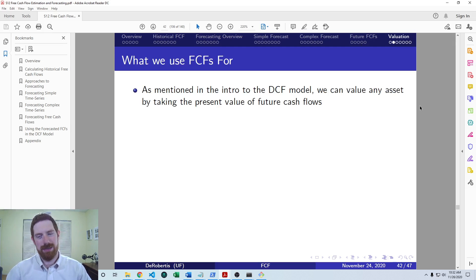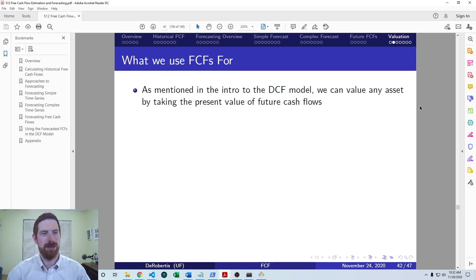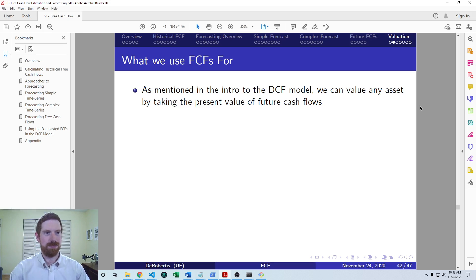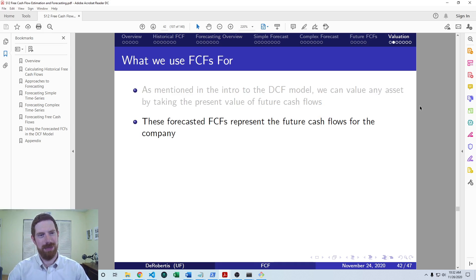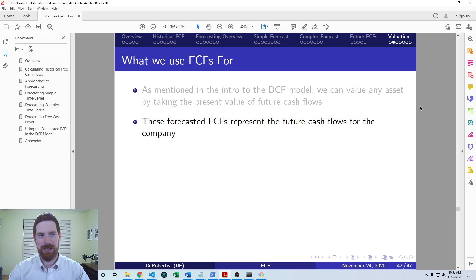As we mentioned at the beginning of the WACC lecture series, we can value any financial asset — any asset that pays cash flows — by taking the present value of future cash flows. So in the DCF model for the company, we have free cash flows as the cash flows, and the discount rate is going to be the WACC that we already calculated.